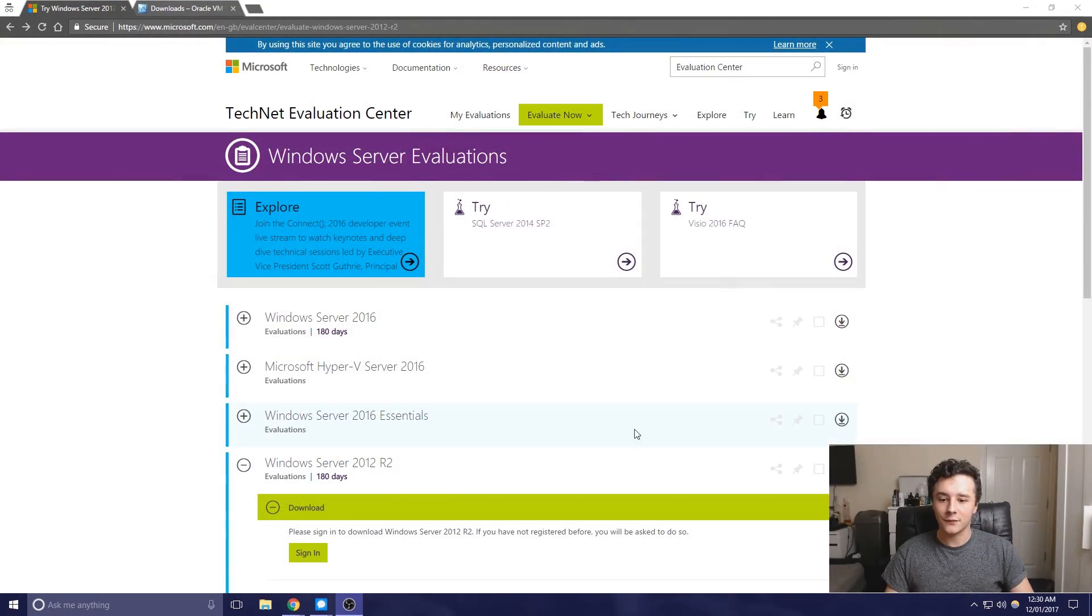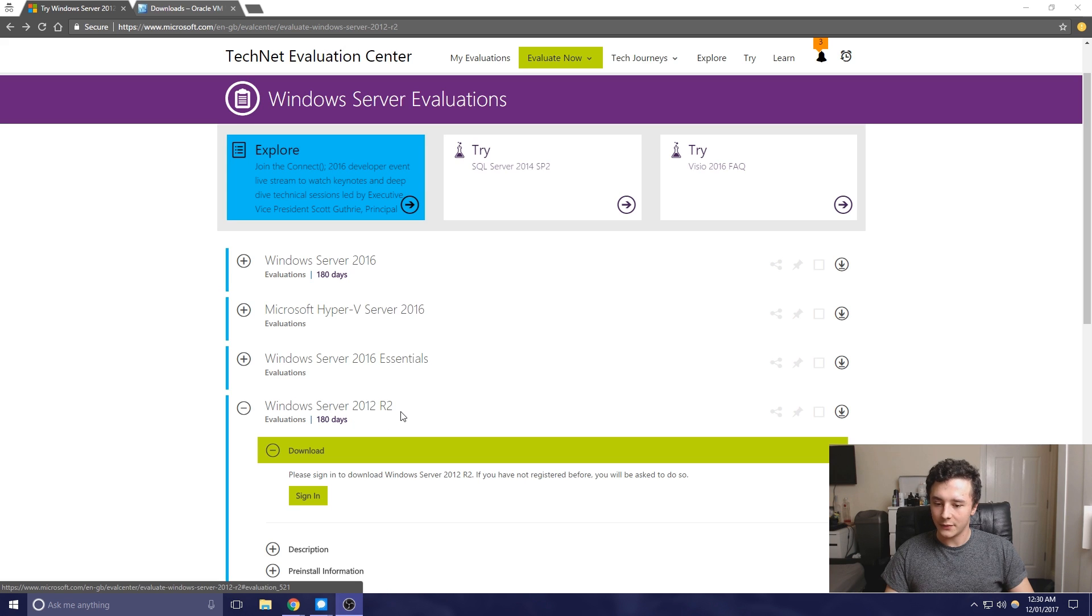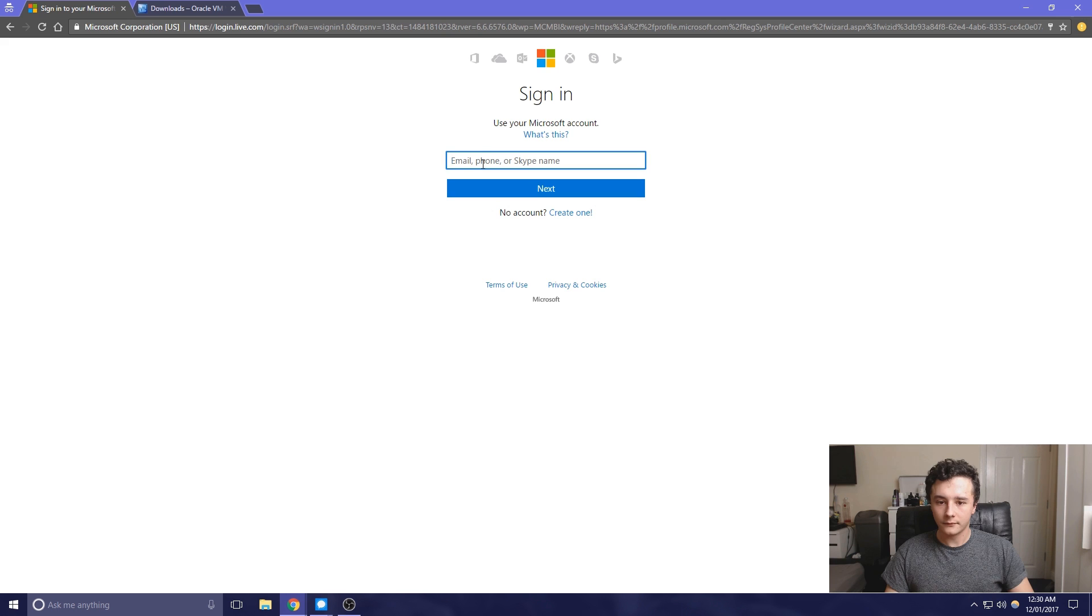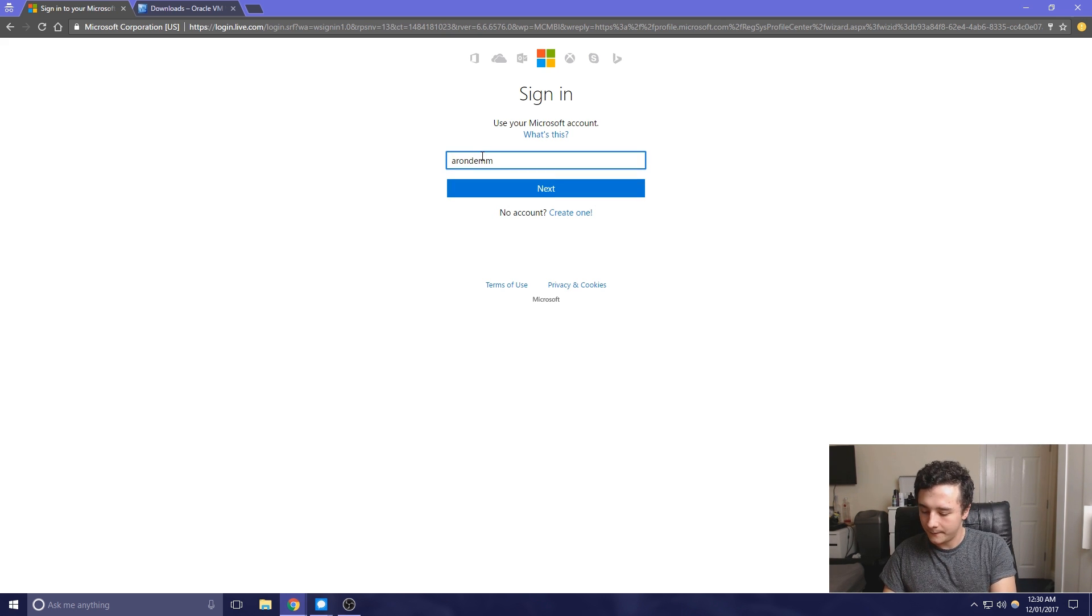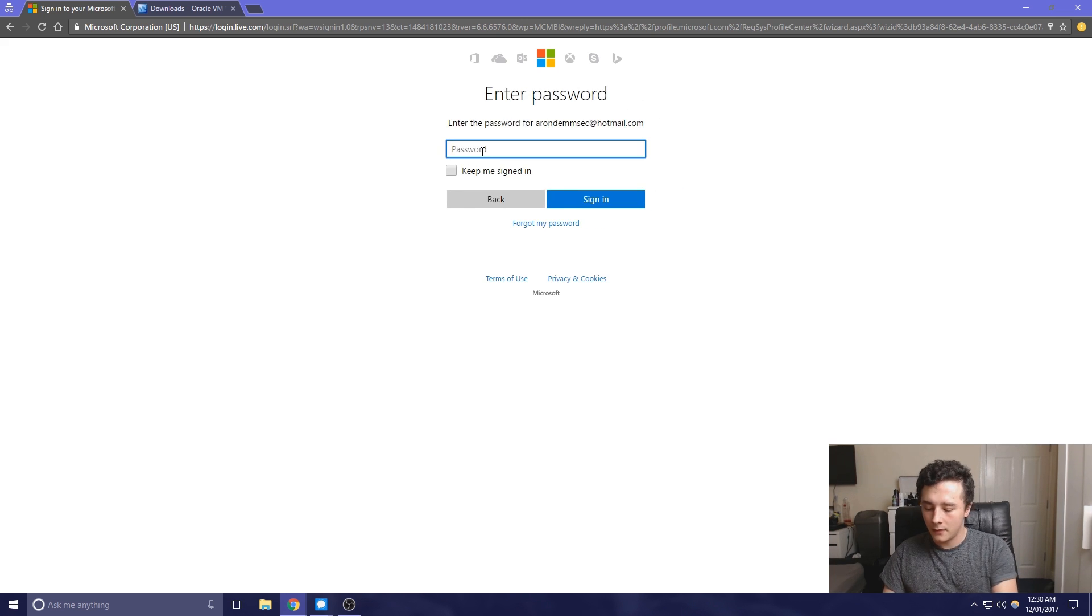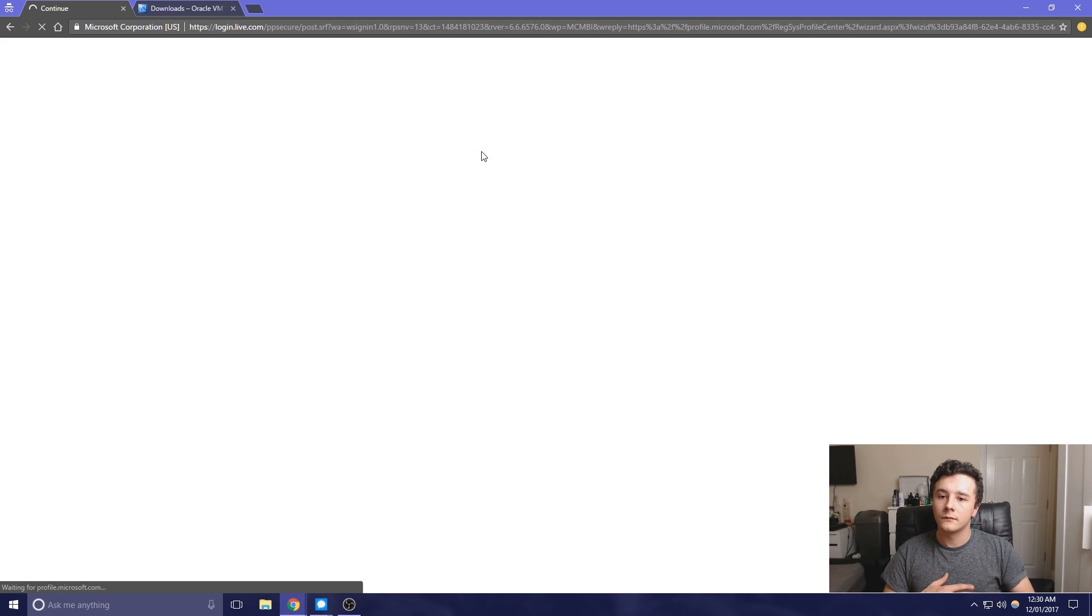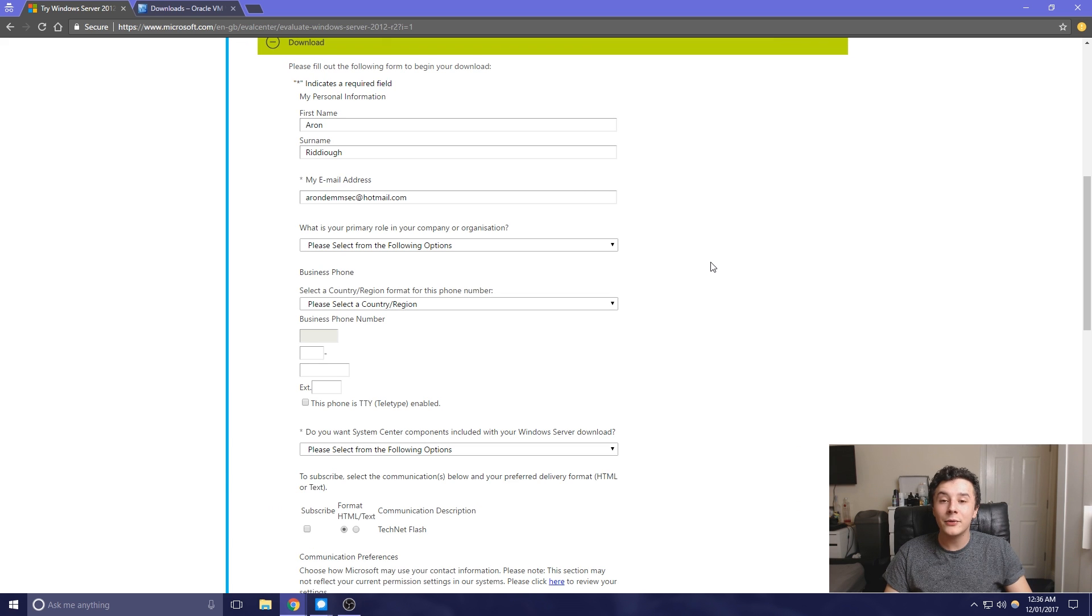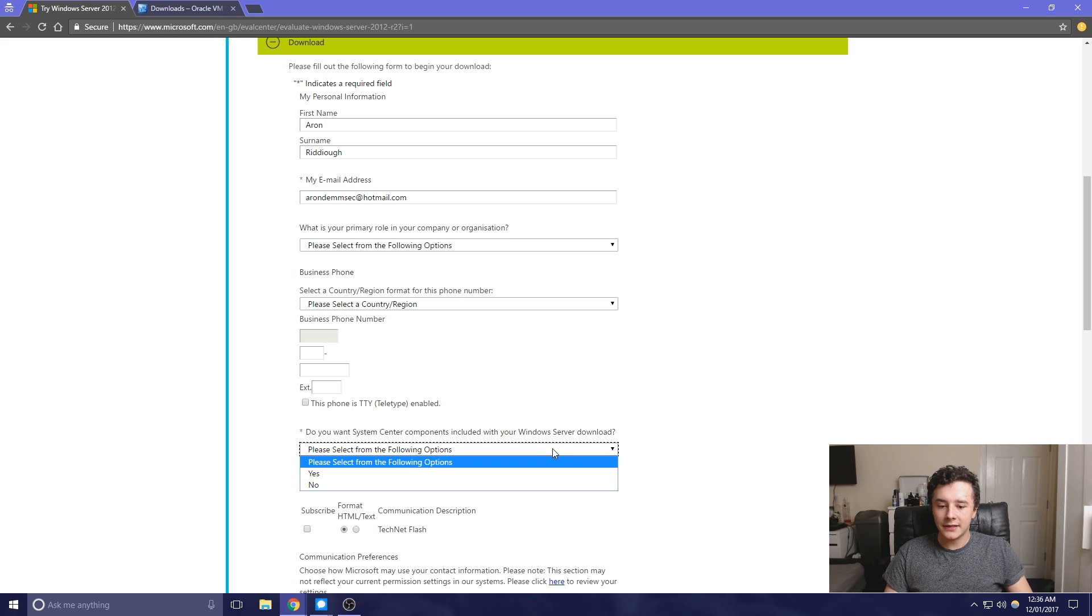If we head over to Microsoft's website, we just need to select the Windows Server 2012 R2 option. All we have to do is sign in and then use an email address that we have. Wait a few seconds and then select the ISO option. Now we just need to fill in the form. The ones with the asterisks are the only ones we need to do. So this is our email address and any added components we want with the server download.